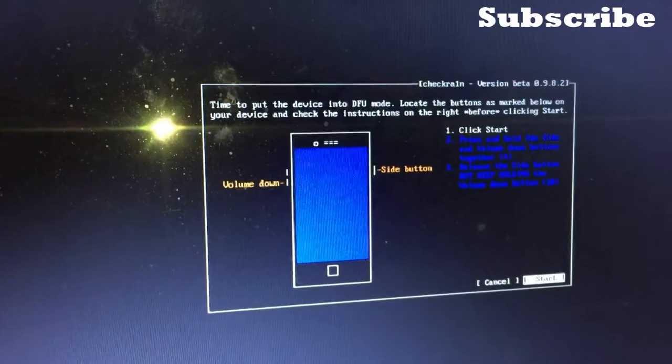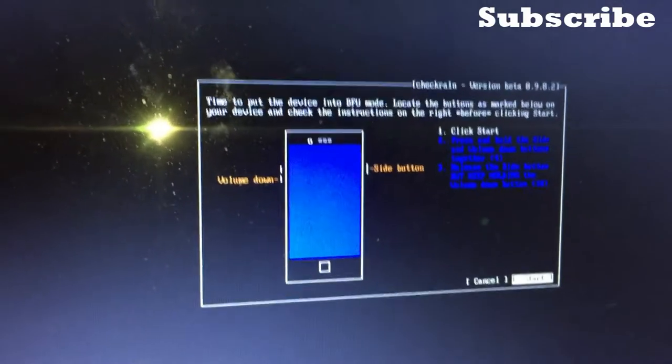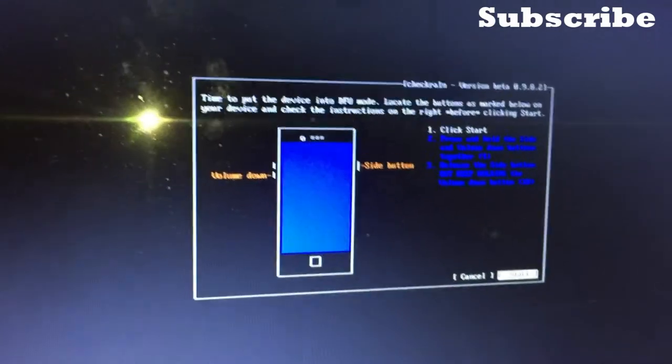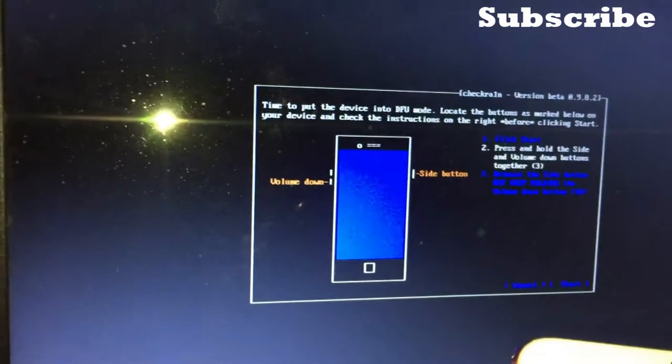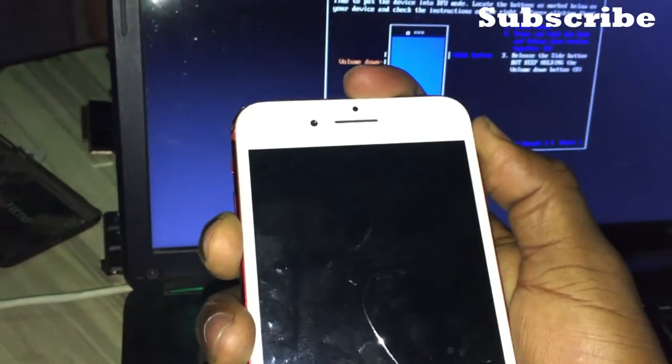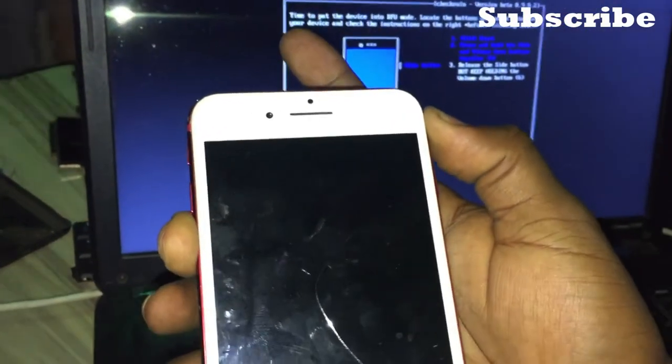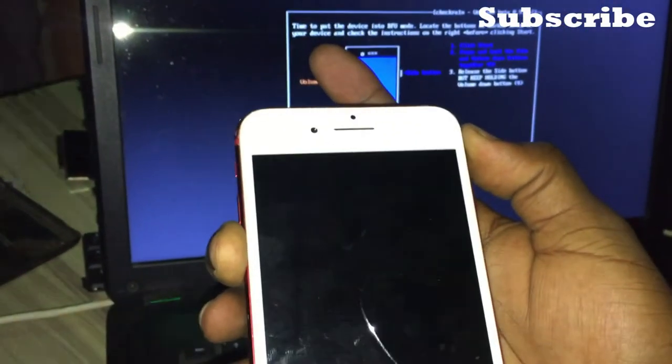The side button is the power button. When you click Start, you hold down the power button and volume down for four seconds. After four seconds, release the power button and keep holding the volume down.